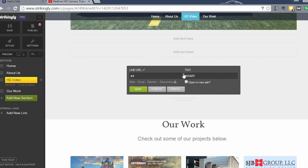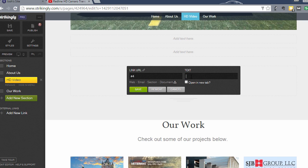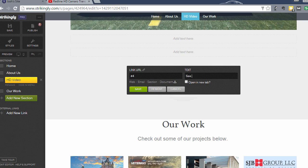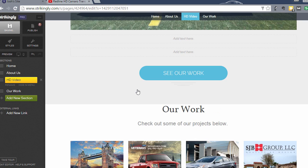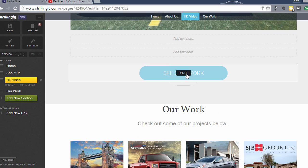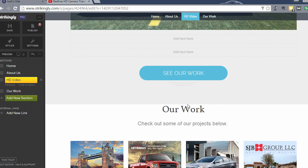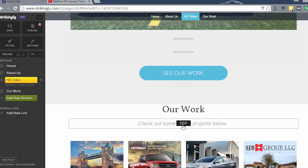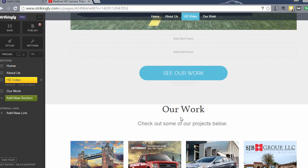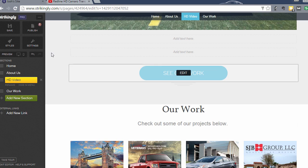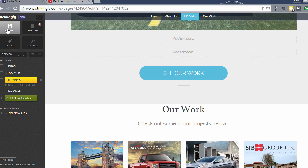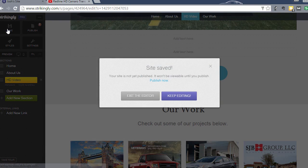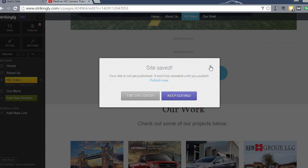And now this will link down to this section when somebody clicks on it. I want to edit the text of that block. So I'm going to come in and say, See Our Work. So See Our Work now will link them down to this section, and it creates kind of a continuity on your website. Just to save all these changes, click Save and keep editing.